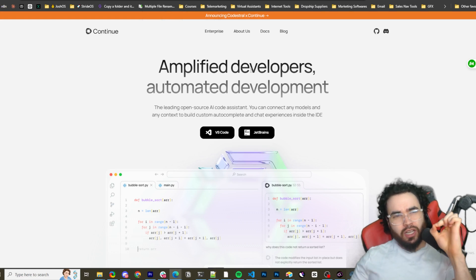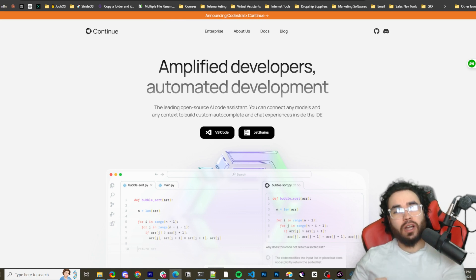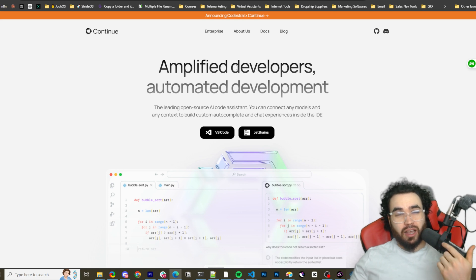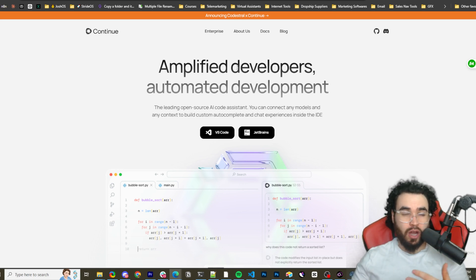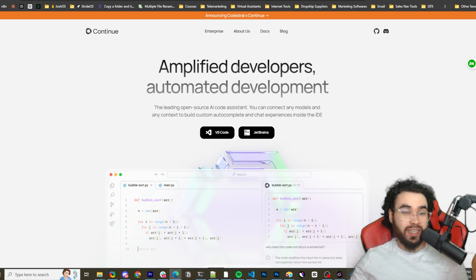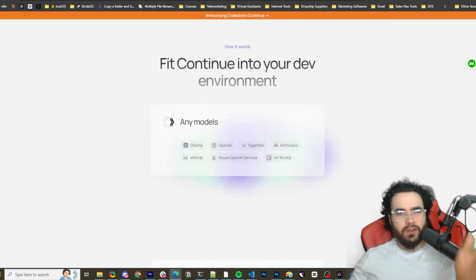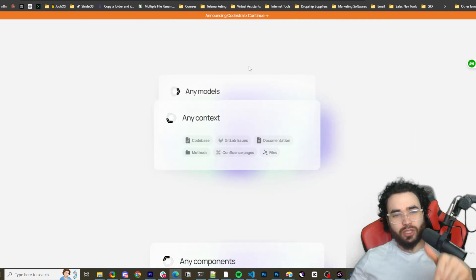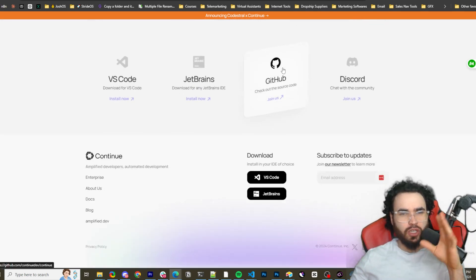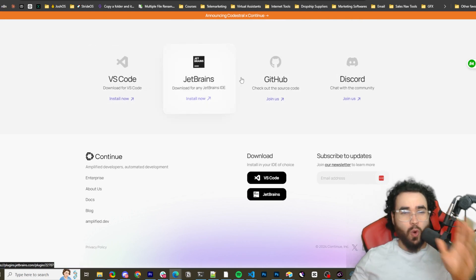I've done a video in the past about continue.dev showing how to set it up and use it with another open-source model — I showed you how to use it with Qwen 2 — but today we're going to be looking at using it with Llama 3.1, the newest most advanced open-source model. If you're not familiar with continue.dev, a link will be in the description. You can check out their website, they have a Discord as well, and you can download it for VS Code or JetBrains.